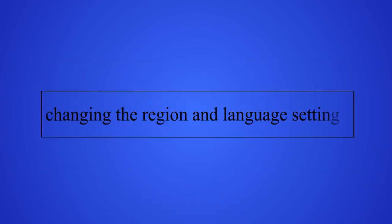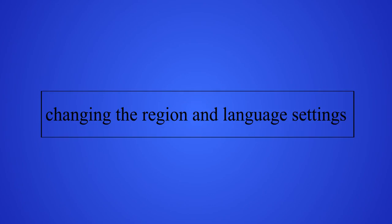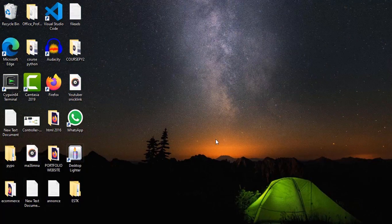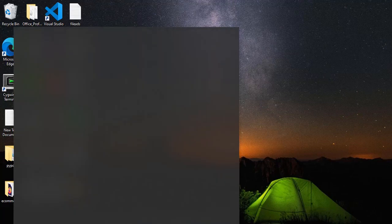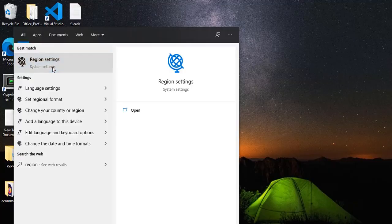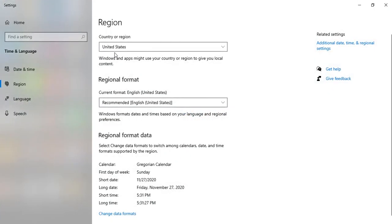The first method is changing the region in the language setting. Sometimes Microsoft Store won't open because the region and language settings aren't configured correctly. To solve this problem, go to the search bar on Windows and search for region settings.